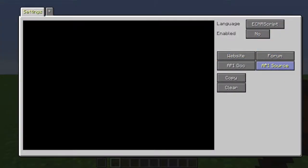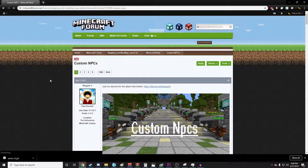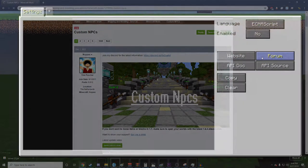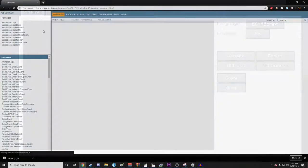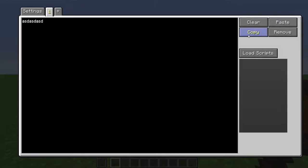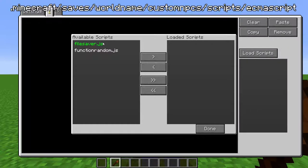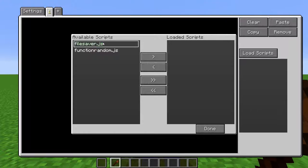Website will take you to the scripting page on the Code Development website. And so will API Source. Forum will take you to the Minecraft Forum page for custom NPCs. API Dock will take you to the Java Dock for custom NPCs. Click Plus to create a new script tab. Here is where you type out your script. Press Clear to get rid of it. Press Copy to copy it to your clipboard. Click Paste to paste it.